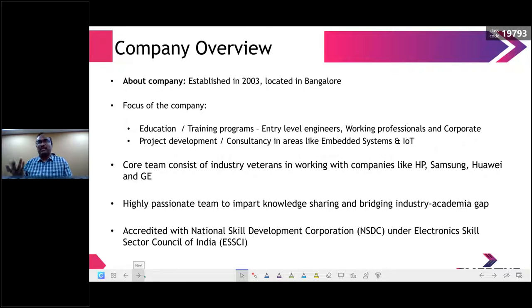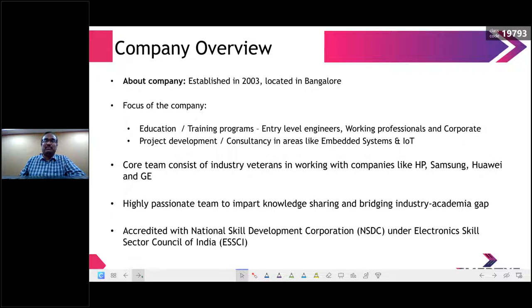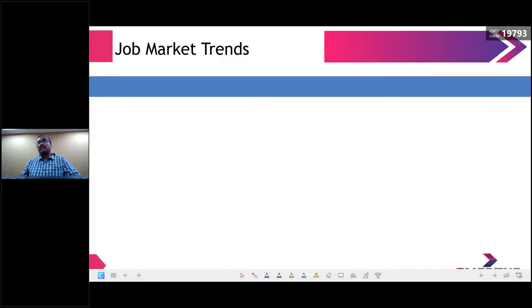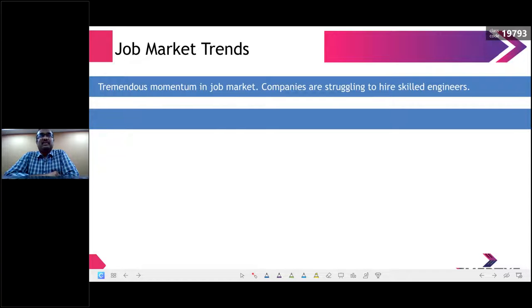Since most of you have not attended the webinar, we will go into full detail — no need to worry. Before getting into course details, let us understand some important job market trends. There is a tremendous job momentum in the embedded field. Any size company today — startup, mid-size, or large MNC — is struggling to hire skilled people. A lot of work is moving to India and companies are innovating in the Indian market itself.